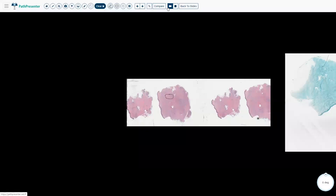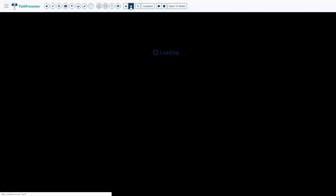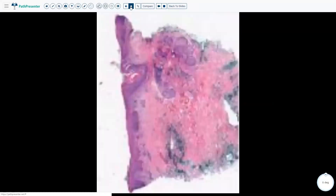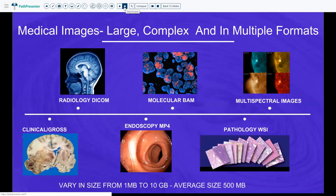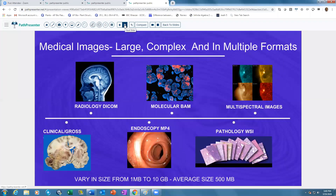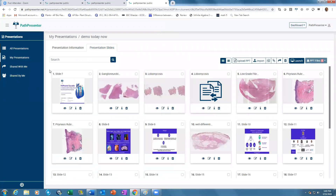This way you can integrate your PowerPoint slides, your digital slides, your radiology images, and your videos all into one presentation. Hit the Escape button to exit full screen and go back to the slides view.